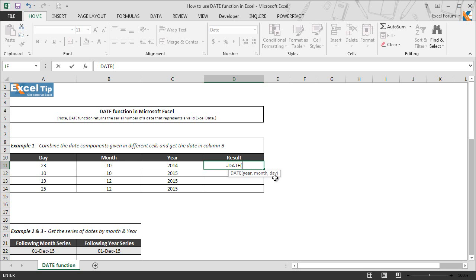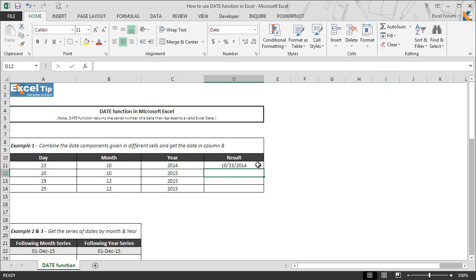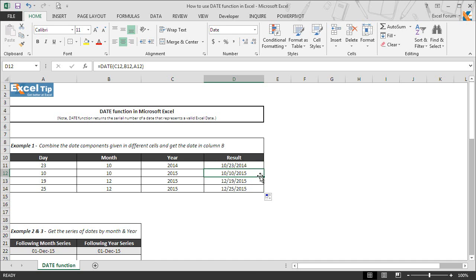All three arguments are required and can be supplied directly, as cell references, or as values returned by an Excel formula. We first select the year value in C11, then B11 for the month value, and finally A11 for the day value, then hit Enter. The function returns the proper date in system format, and when we drag the formula to the last active cell of the table, we get dates for all rows successfully.